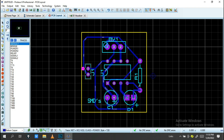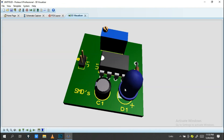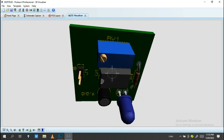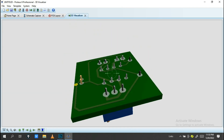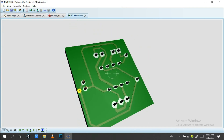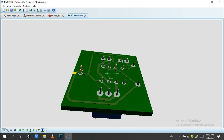This circuit is now ready to create your PCB. In the 3D Visualizer, you can see what the finished board looks like.